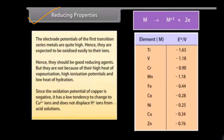Reducing properties: the electrode potentials of the first transition series metals are quite high, hence they are expected to be oxidized easily to their ions and should be good reducing agents. Substances which help others get oxidized and in return get reduced are oxidizing agents, while those that help others in reduction are reducing agents. However, d block elements are not strong reducing agents because of their high heat of vaporization, high ionization potential, and low heat of hydration. Since the oxidation potential of copper is negative, it has a low tendency to form Cu²⁺ ions and does not displace H⁺ ions from acid solutions.